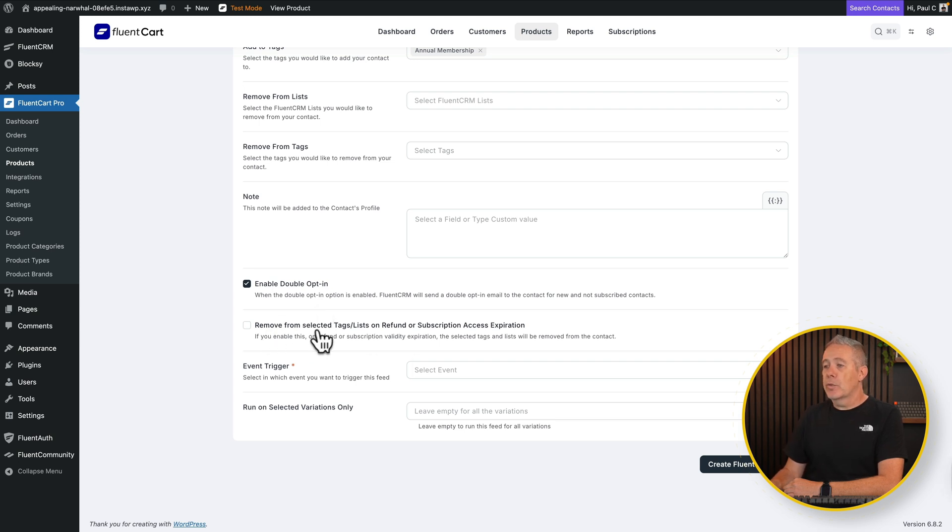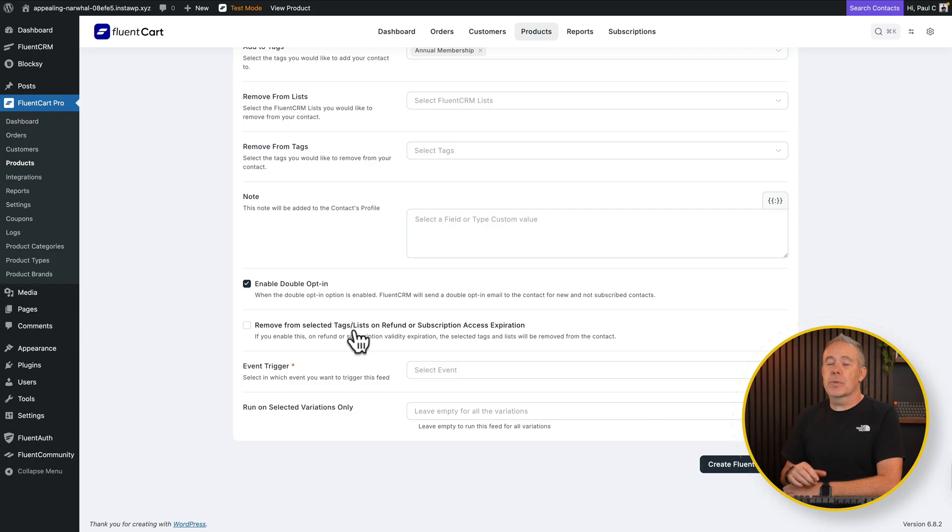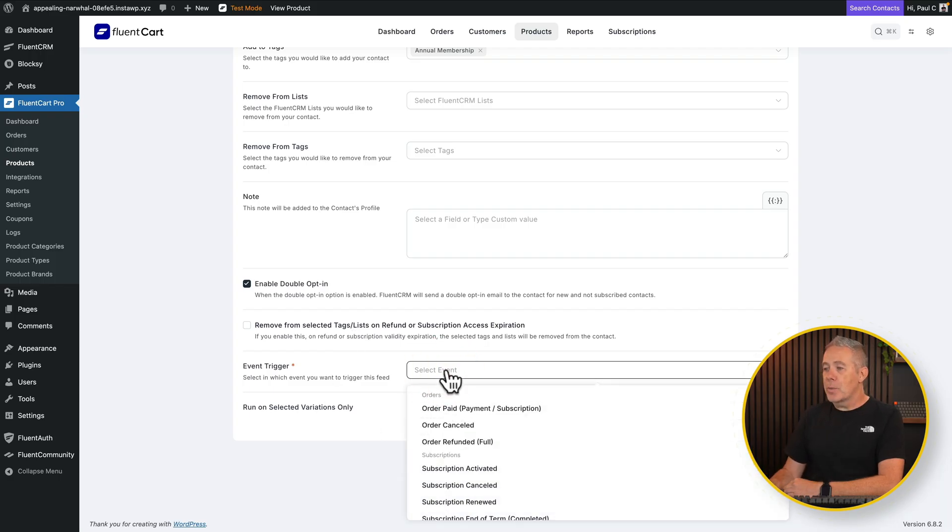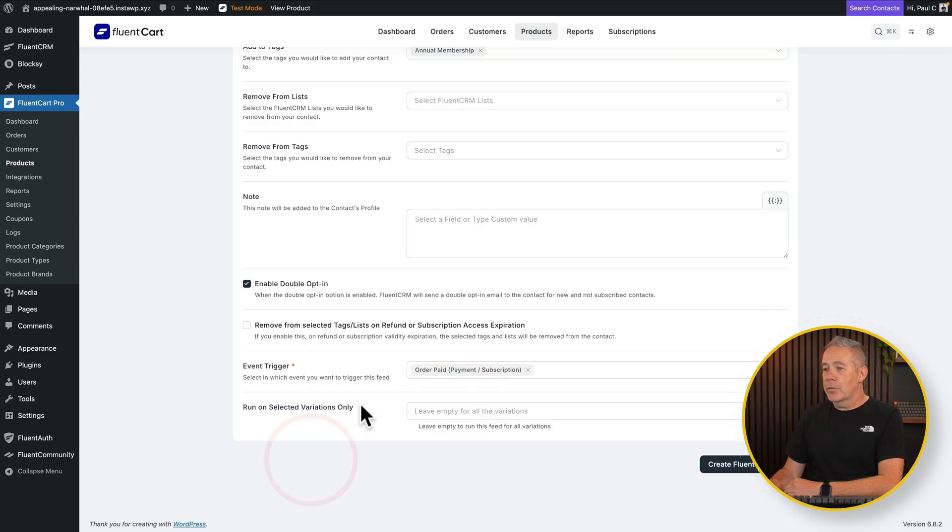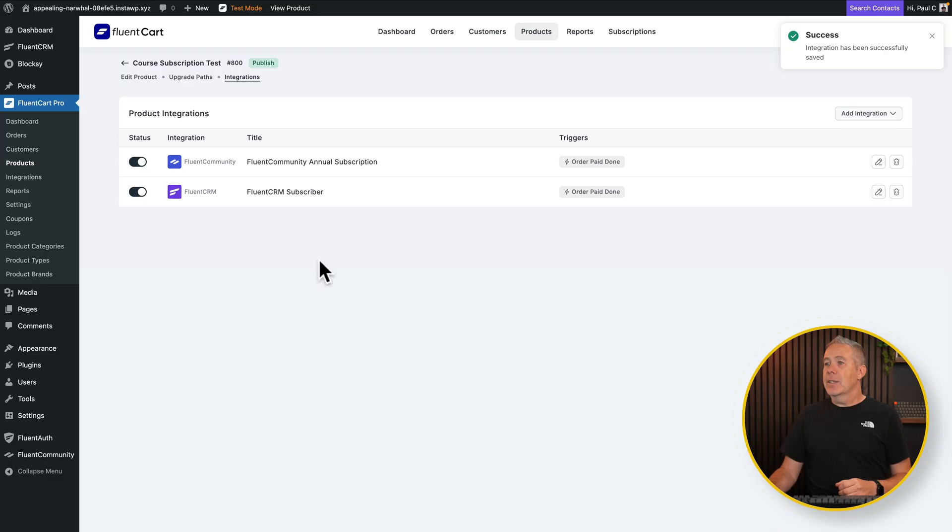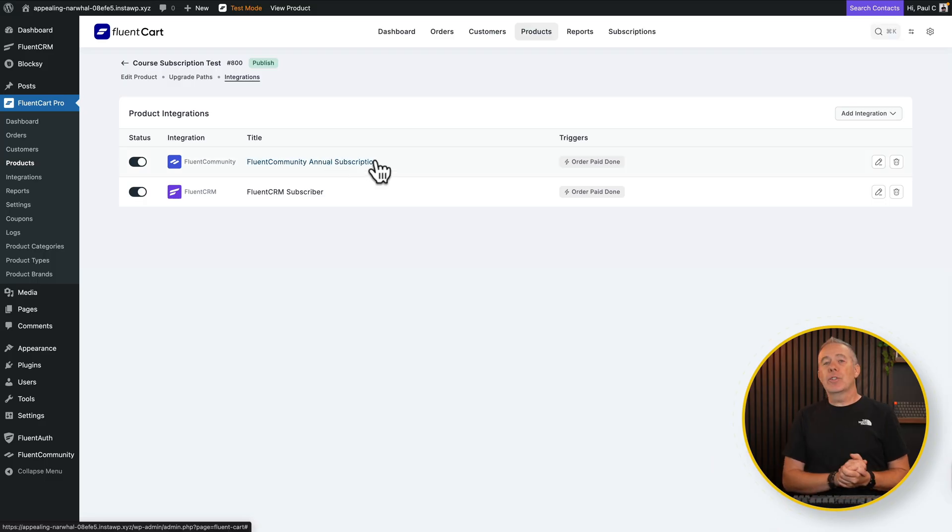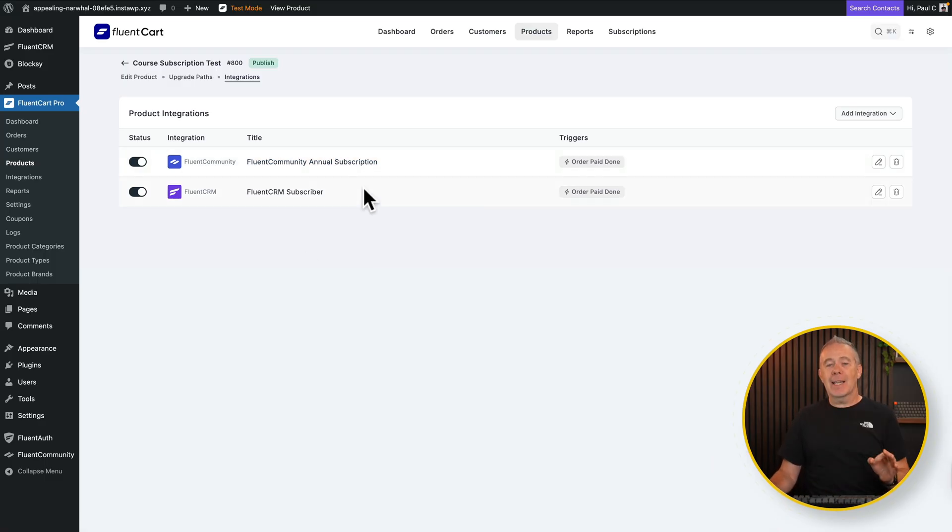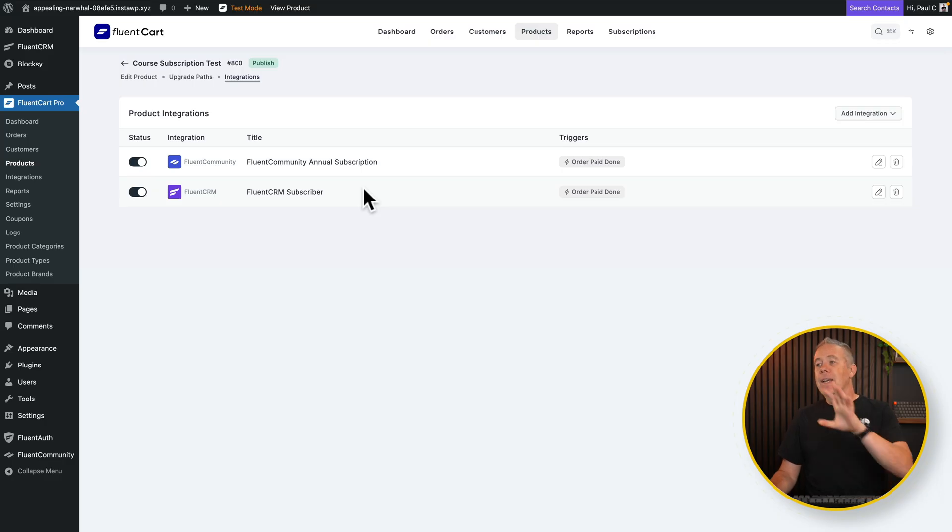Then we've got the same thing again. Do you want to remove those tags and lists if they have a refund or the subscription expires? And then you've got your event trigger. Again, all the same options. So we'll say order paid. And again, you've got your variations. So what we're doing here is we're basically, let's create that, adding them into various different parts of our community. And we're adding them as a subscriber and tagging them inside our FluentCRM.